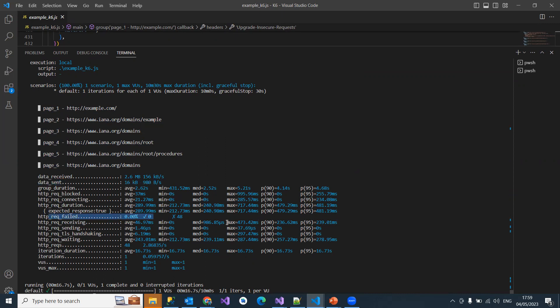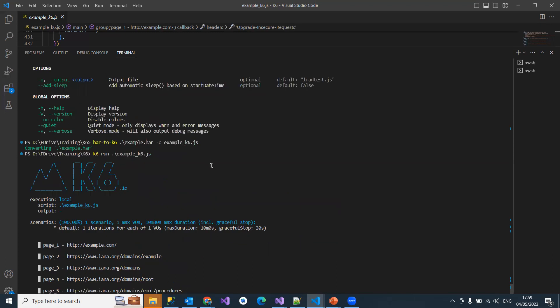What I mean to say is it's very simple to convert the complete website traffic or the scenario-based navigations which a user is doing into a K6 load script simply using the har-to-k6 package. Then the default procedure is the same, like running k6 run or running on cloud with k6 cloud.